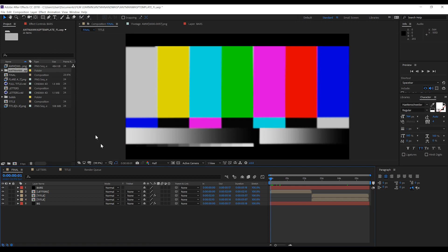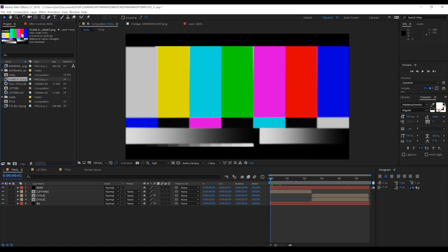Okay, so here we are in After Effects and oh no — there's a missing file. We've got the test pattern all over the place, it's no good. We're actually missing this flare file right here, and as you can see we've got the test pattern showing up. So what do we do?